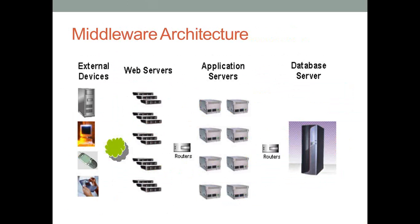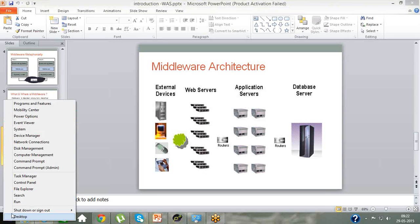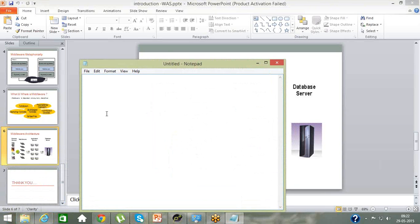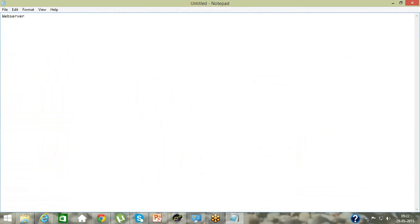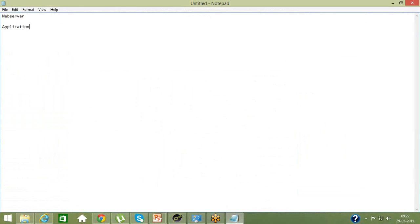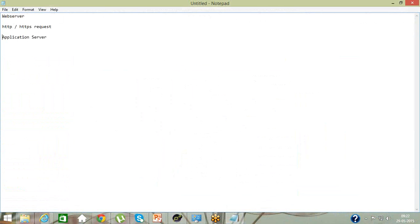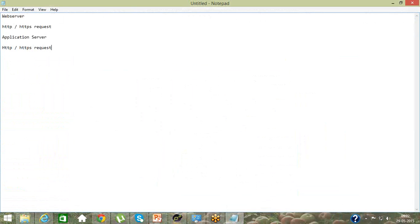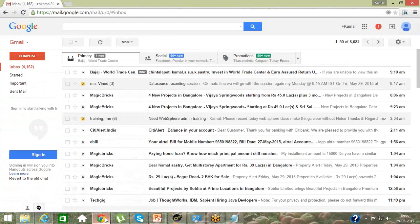The question is: what is a web server and what is an application server? Under middleware, there are two types: a web server and an application server. A web server handles all your HTTP or HTTPS requests. An application server also handles HTTP and HTTPS requests. HTTP is a non-secured protocol, and HTTPS is a secured protocol — through which you access a particular website.